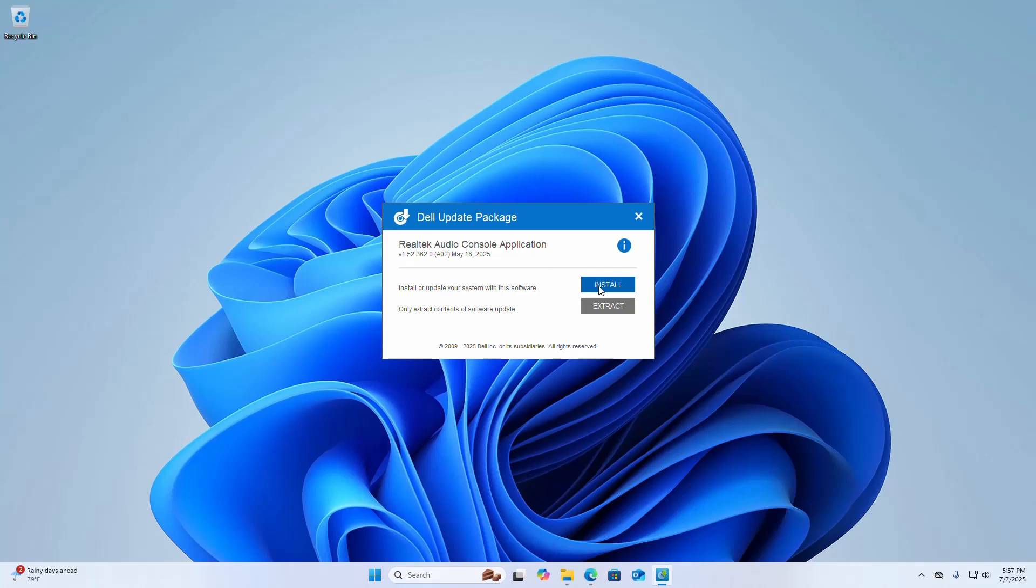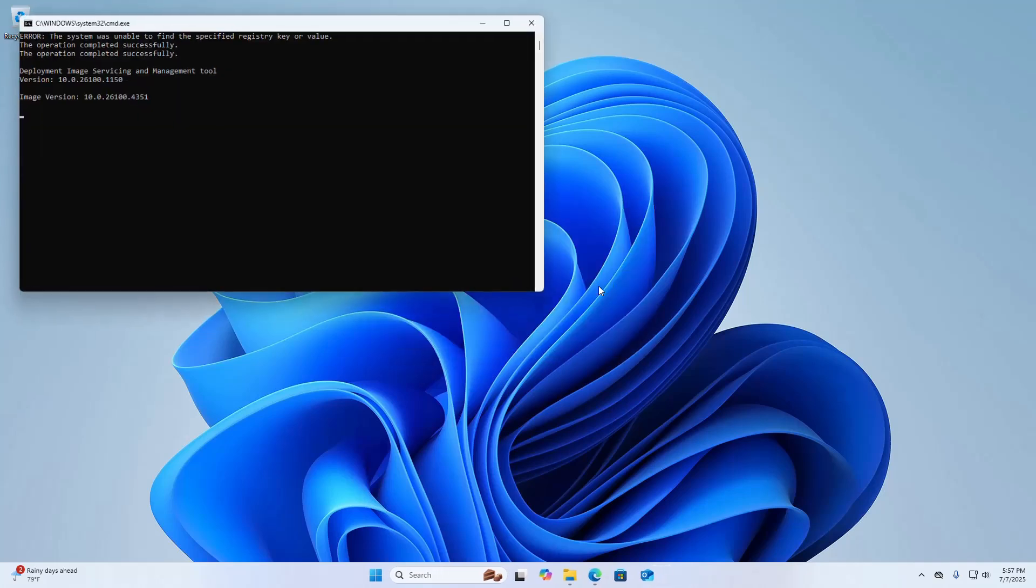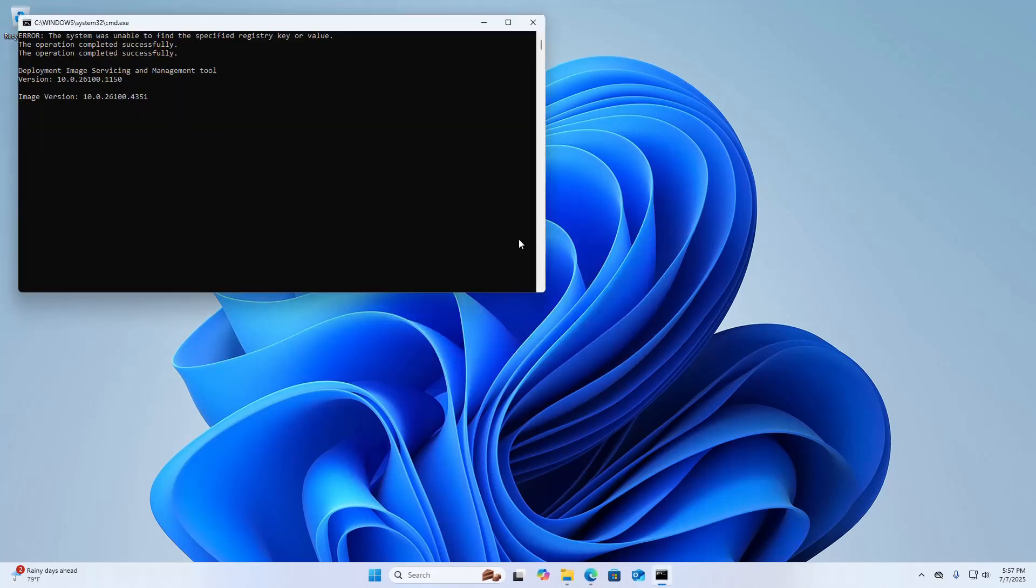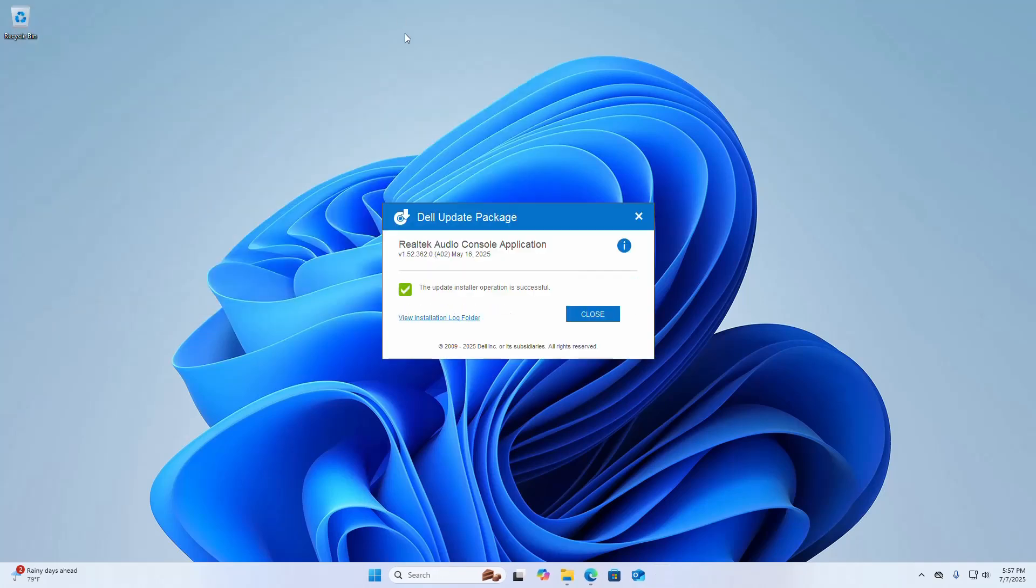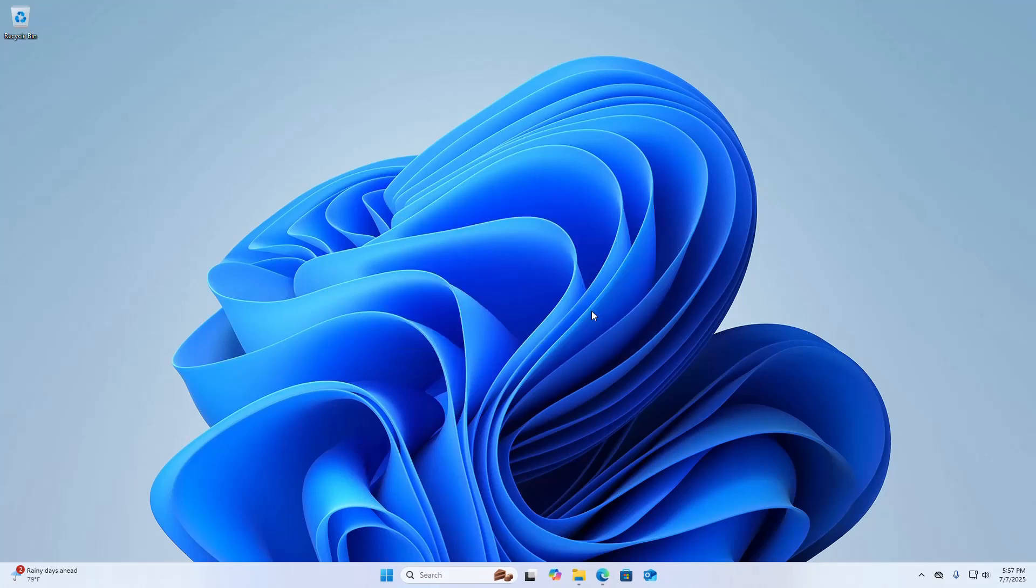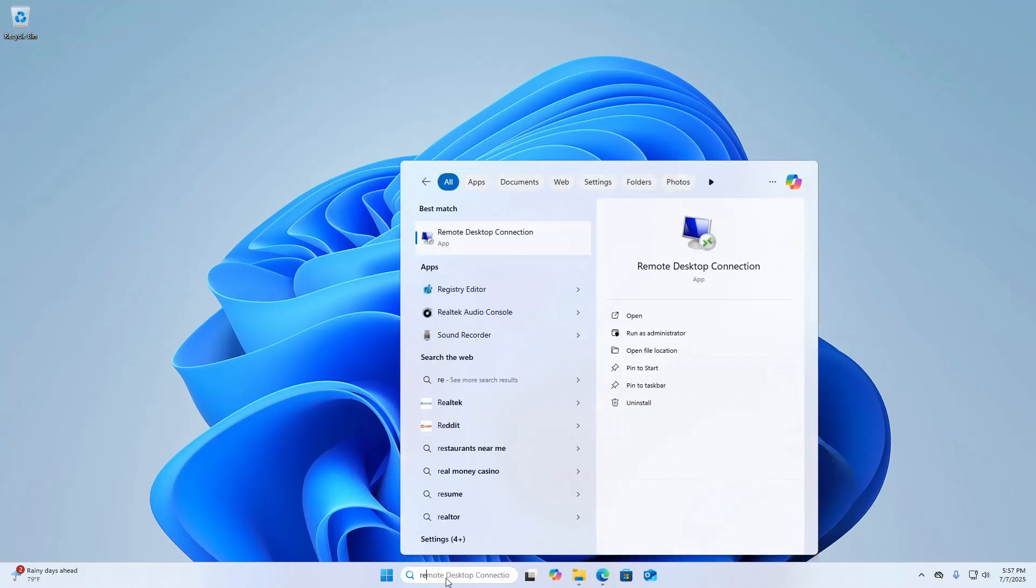Click on the Install button. Now search for Realtek Audio Console.